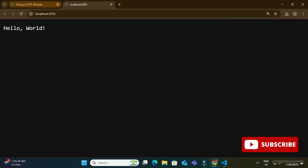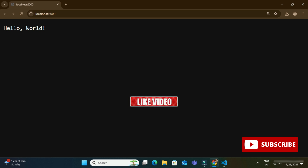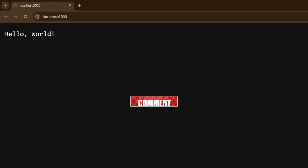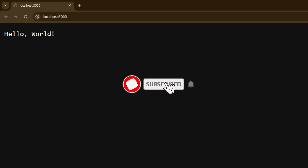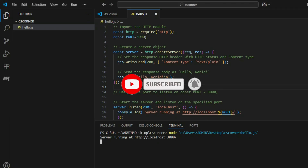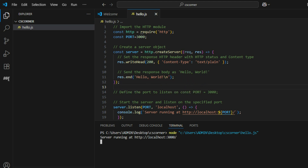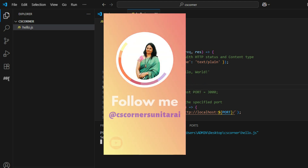That is how you can run your JavaScript program in VS Code. I hope you really liked this video. If it was helpful, hit the like button. If you have any queries, put them in the comment box — I reply to all queries. Please share the video and if you are new to the channel, don't forget to subscribe and hit the bell icon to receive notifications.